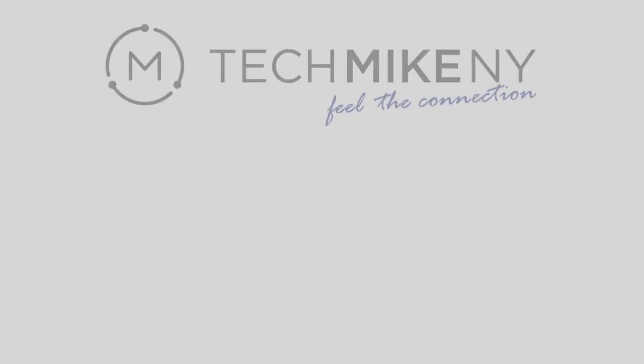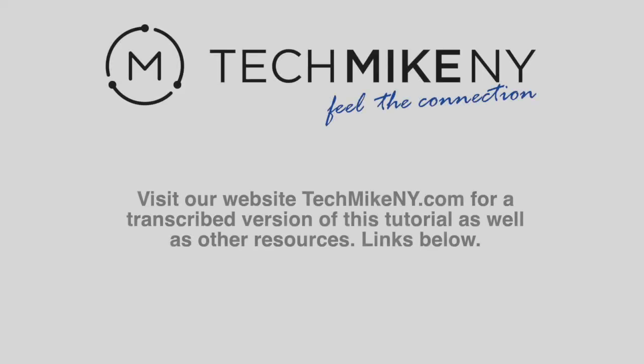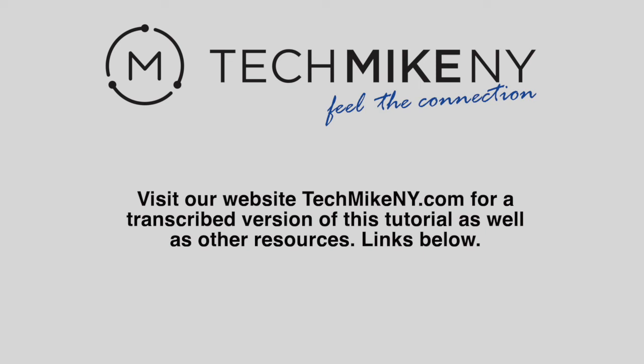A transcript of this video with screen grabs is on our blog, along with other resources on iLO, such as configuring a RAID virtual disk through iLO. You can buy an advanced iLO license through Tech Mike NY. The links are in the description below. Thank you and thanks for watching.